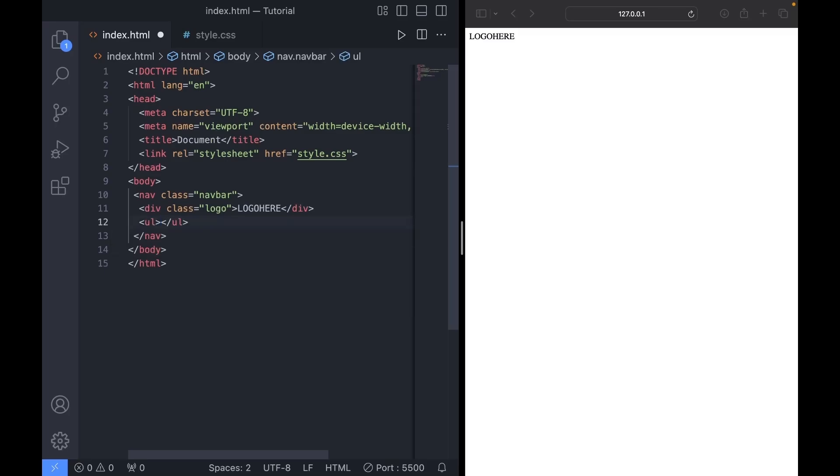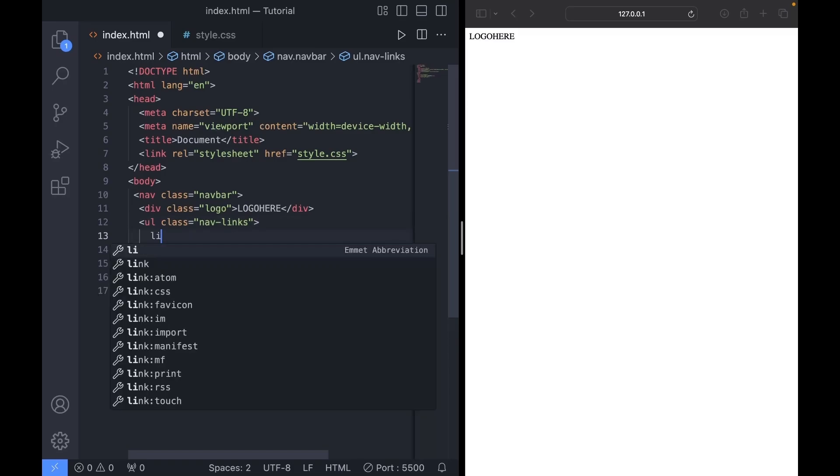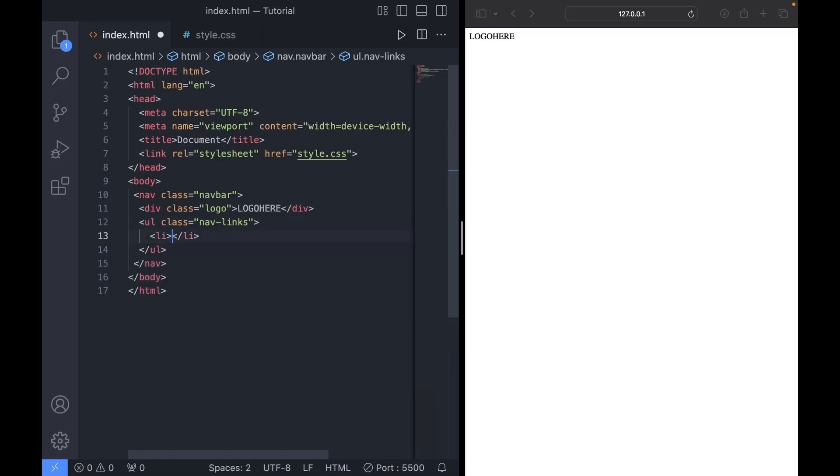Next, I'll create an unordered list and we'll give it a class of navlinks. Inside the ul, I want to create a list item for each category in our navbar.